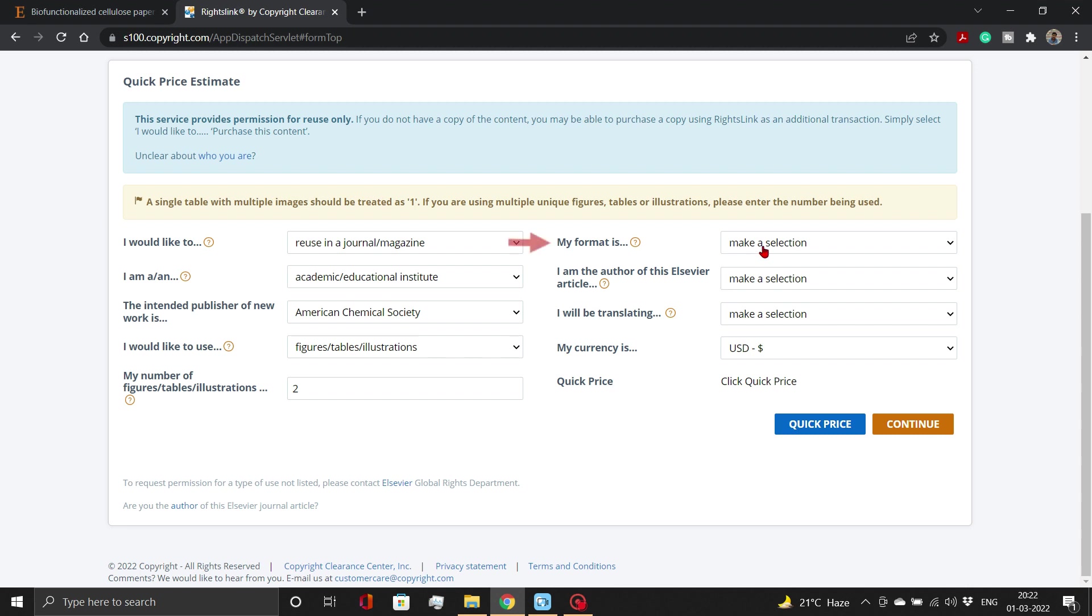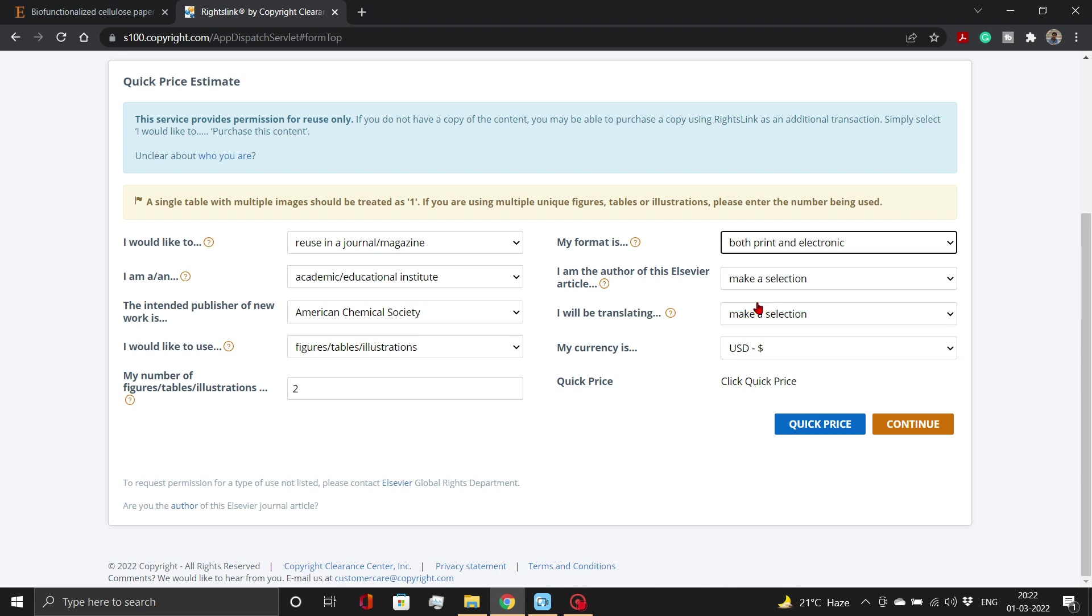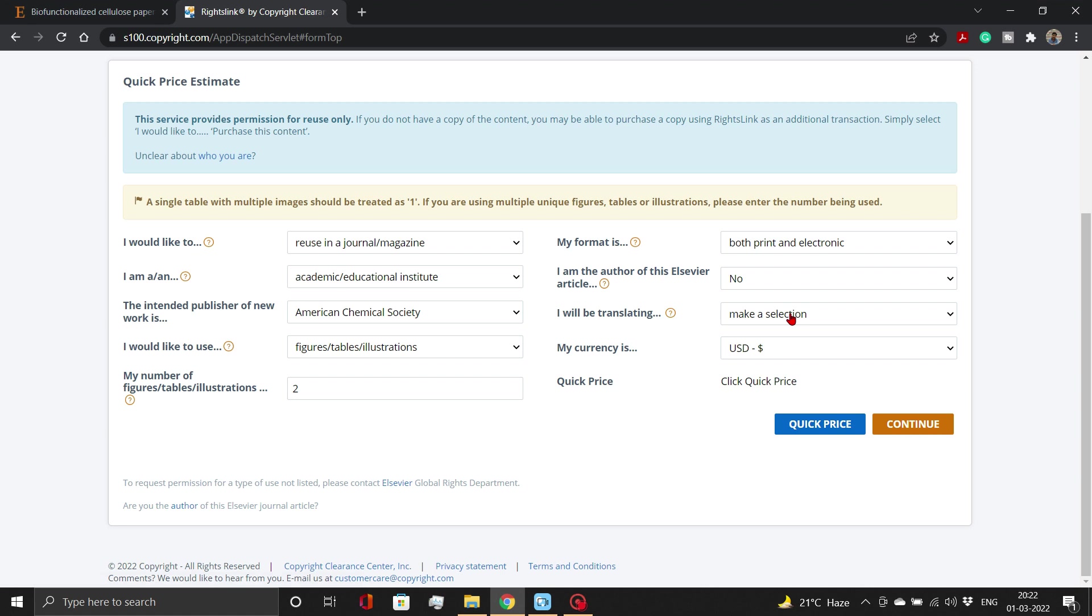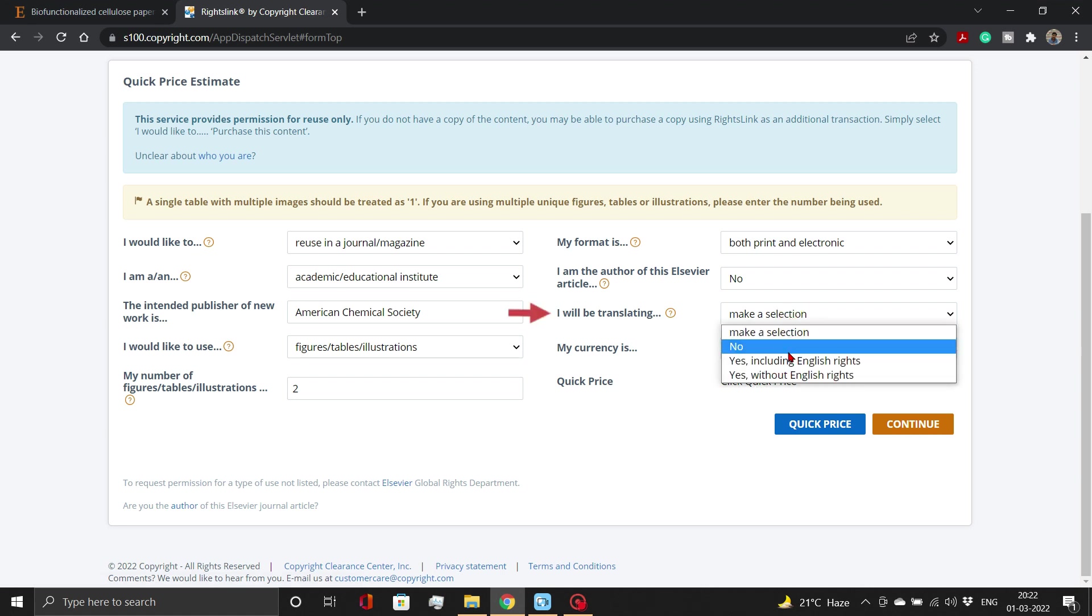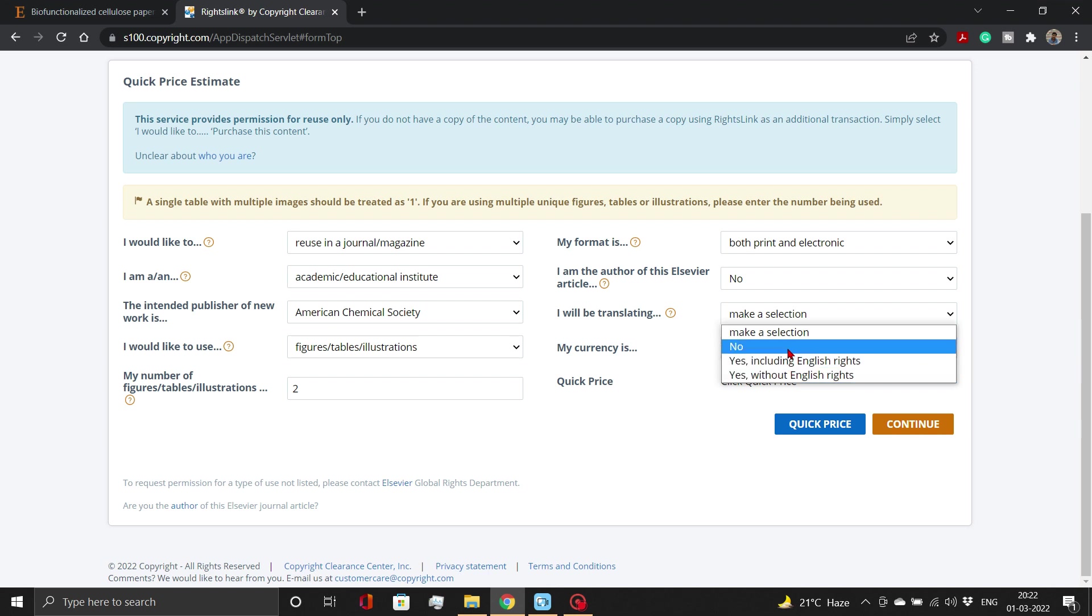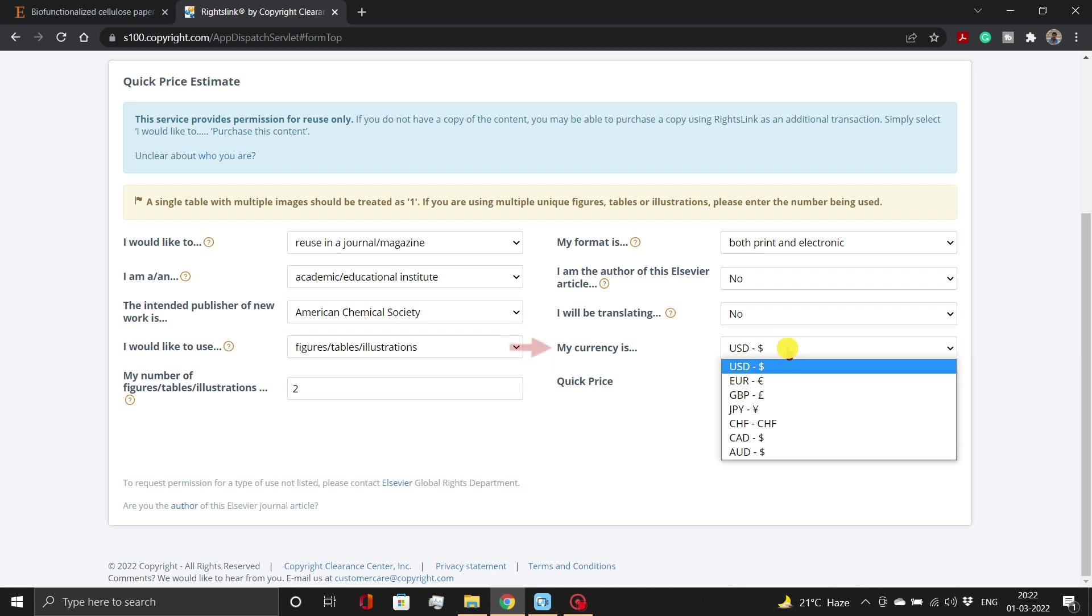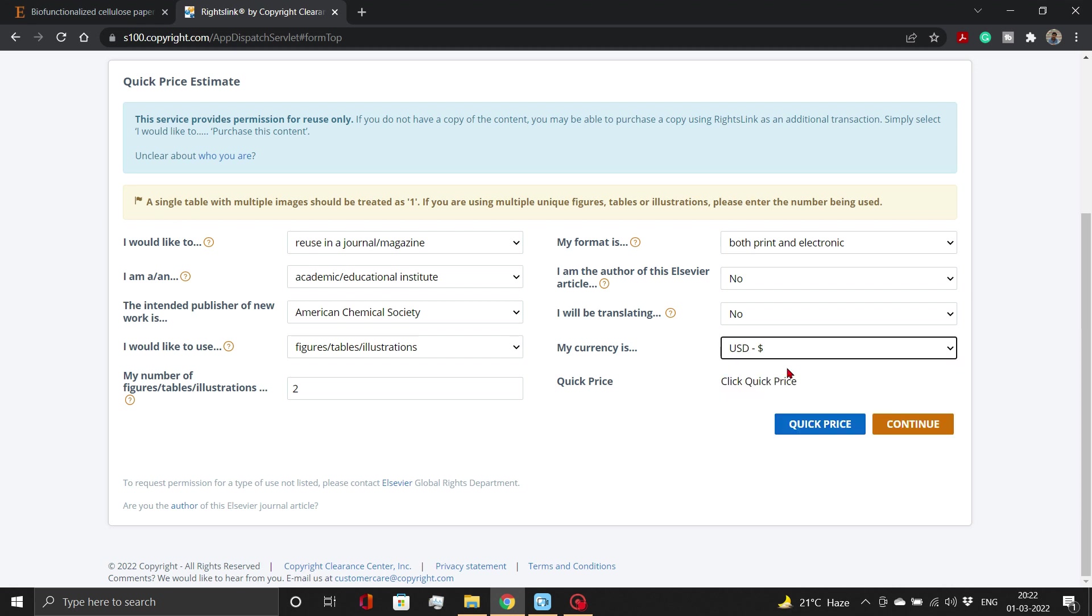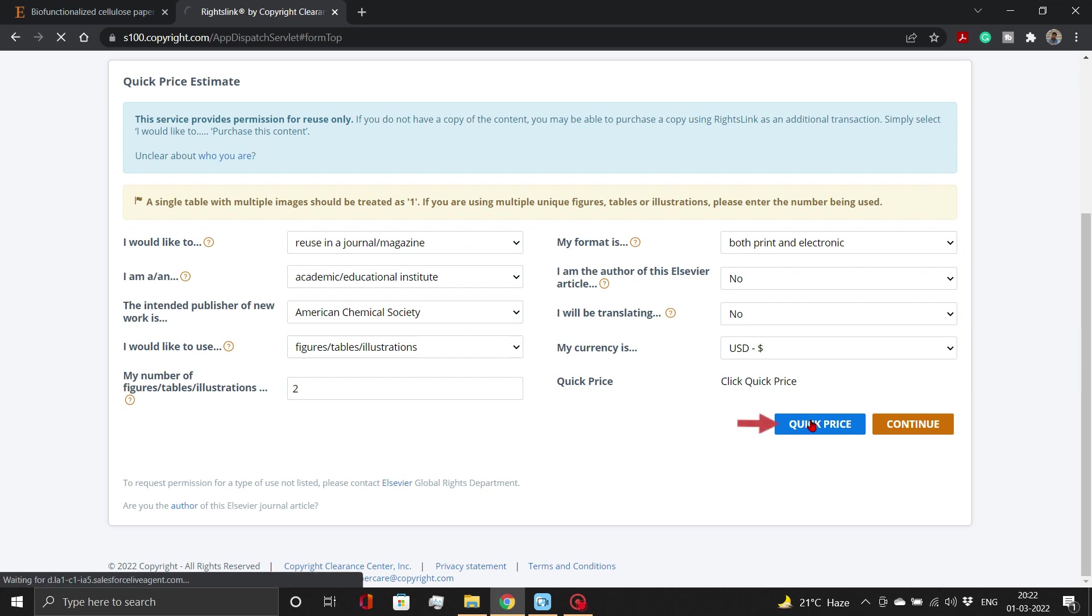Set my format as both print and electronic. Then choose whether or not you are the author of the content. If you are author, select Yes, otherwise select No. Now choose whether or not you will be translating this content into other languages. Choose your currency from the options in the drop-down menu. If your currency option not available, choose Default USD. Then, click on Quick Price button.